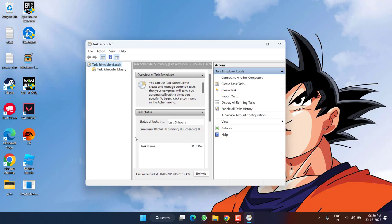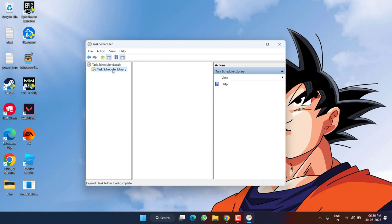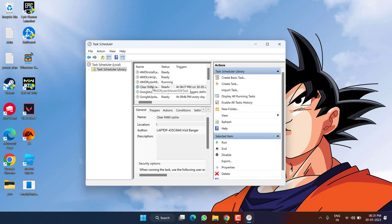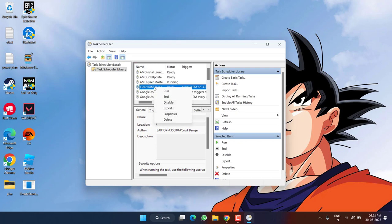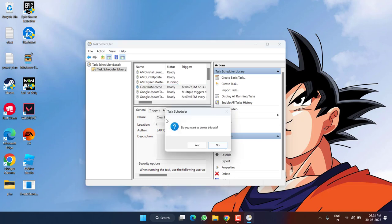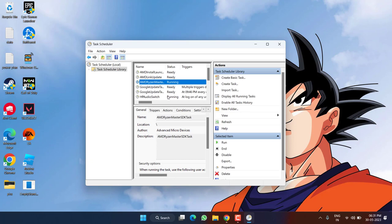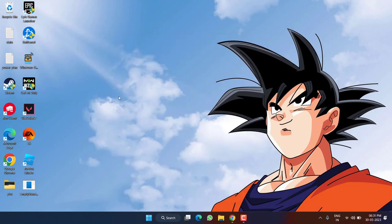In future if you do not want to use the task scheduler option, click on the option Task Scheduler Library, hit the Refresh button and here is Clear RAM Cache will be available right in front of you. Simply right click on it and choose the option Delete. Hit the Yes button. This is how you will delete this particular program to run automatically.